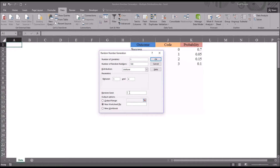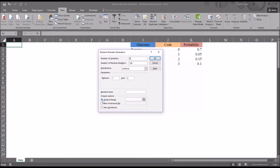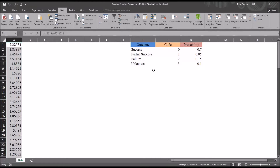Then we have Random Seed. I won't be using this feature, but if you want to generate the exact same distribution with the exact same values later on, you could put a value in here — we call that the random seed — close out of Excel, come back in, and put that exact random seed back in, and it'll produce the same distribution. Then we have the Output Range under Output Options. I'm going to select that instead of the new worksheet, which is the default. I'll set that to A1 and click OK, and we have pseudo-random numbers that form a uniform distribution.